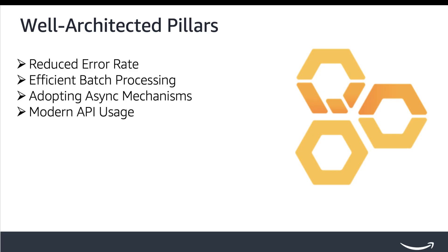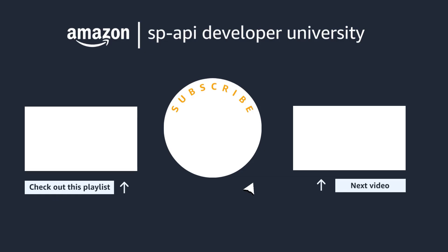By focusing on these four pillars, you can build a well-architected SP API application that is reliable, efficient, and responsive to the needs of your customers. For detailed guidance, please refer to the resource links provided in the description below. Thank you for watching and don't forget to subscribe to SP API channel for more videos and content.